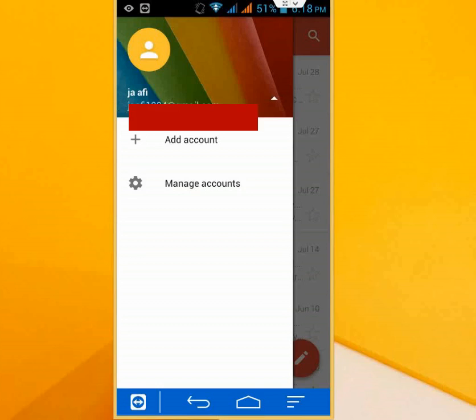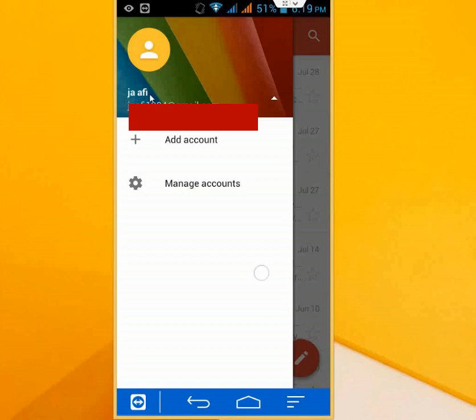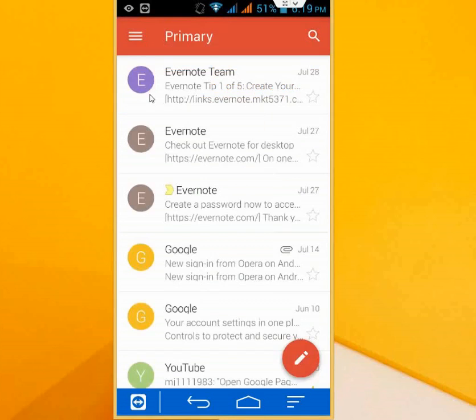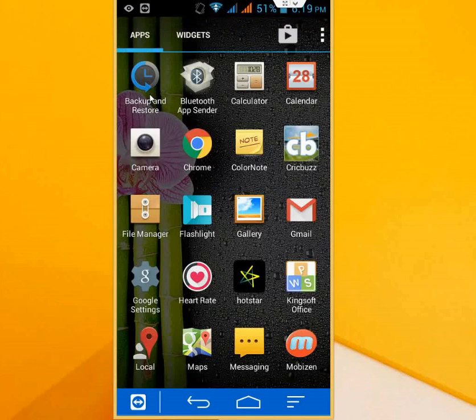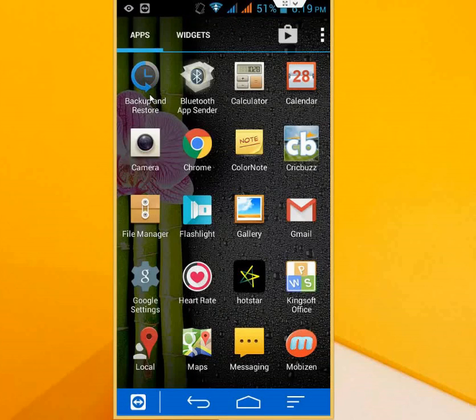So this is how to add a new account, existing account, or multiple accounts to your Android device. That's all for today. See you in the next video. Thanks for watching, and please don't forget to like, comment, and subscribe. Thank you very much.